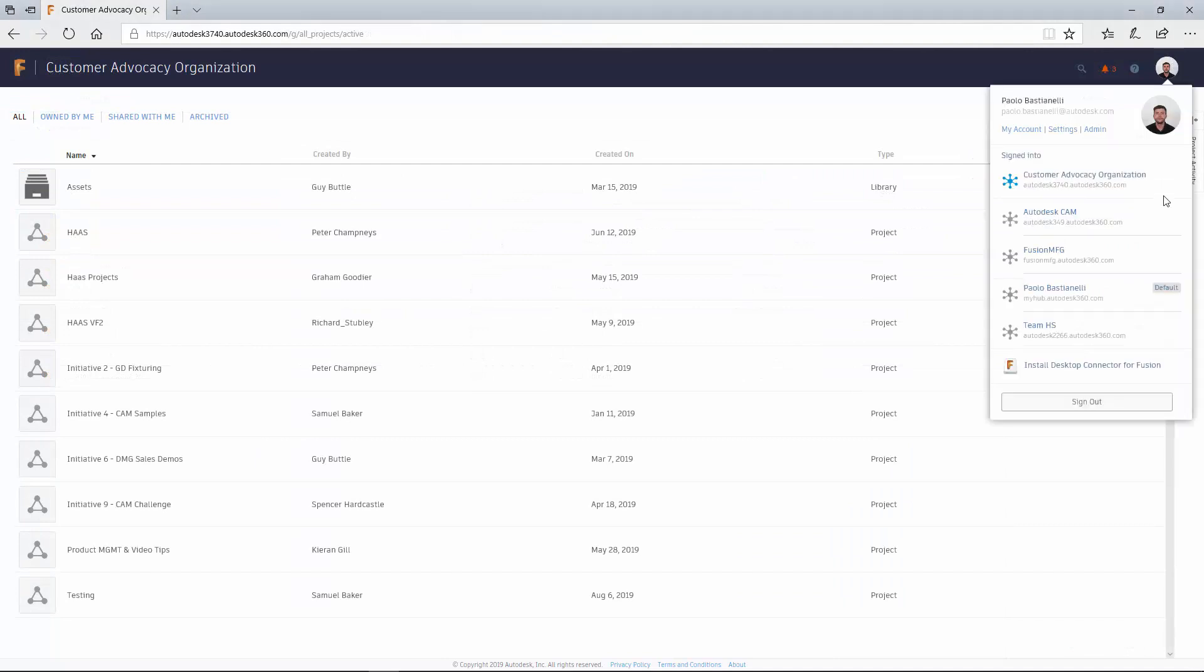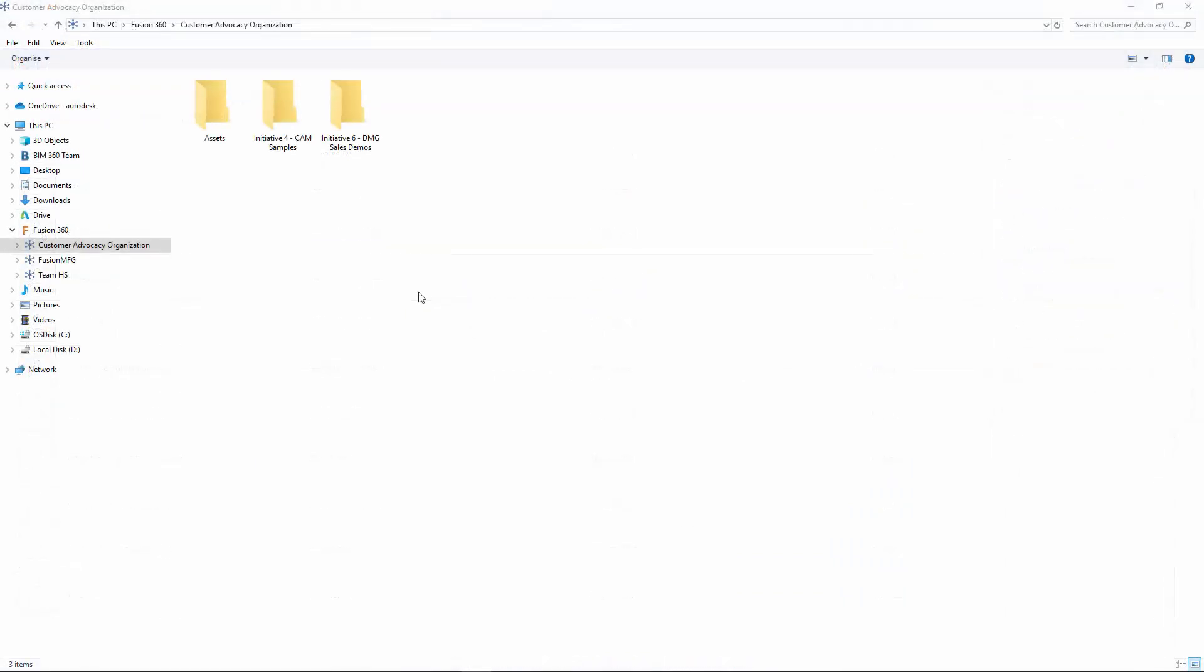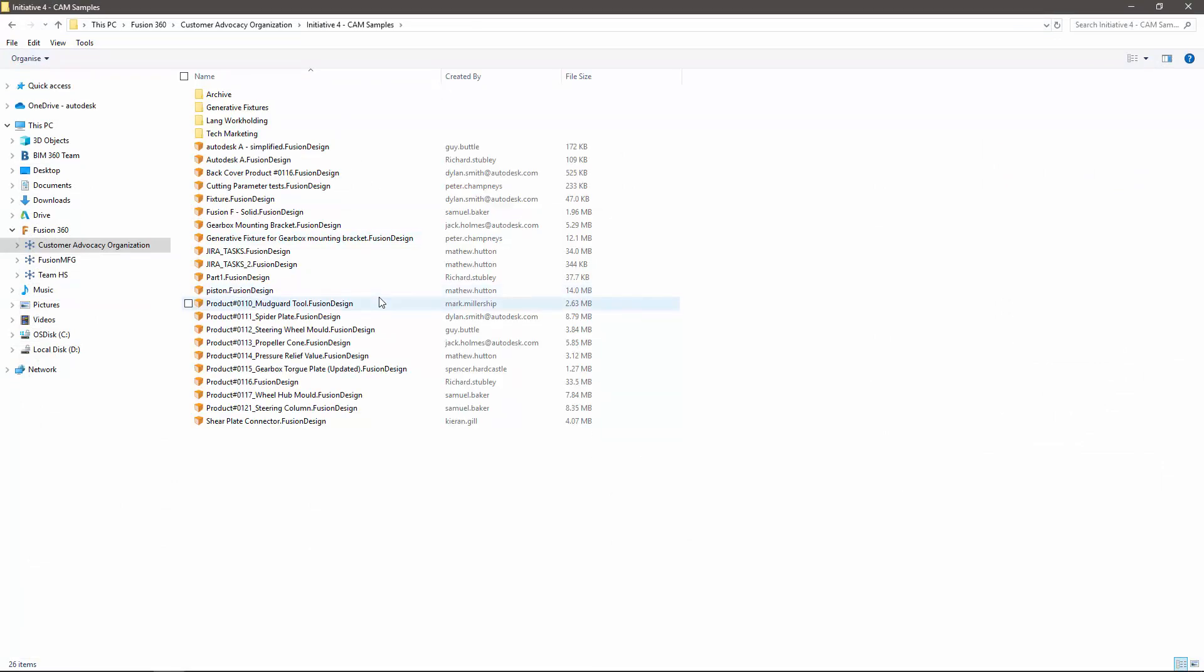Finally, Desktop Connector is an integrated Autodesk data management system that lets you access and manage your data and assets on your desktop, just as you would with traditional techniques.